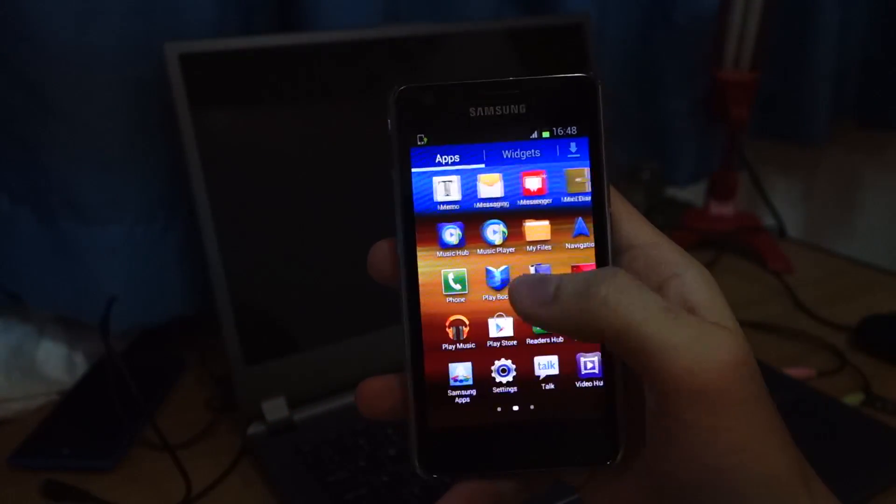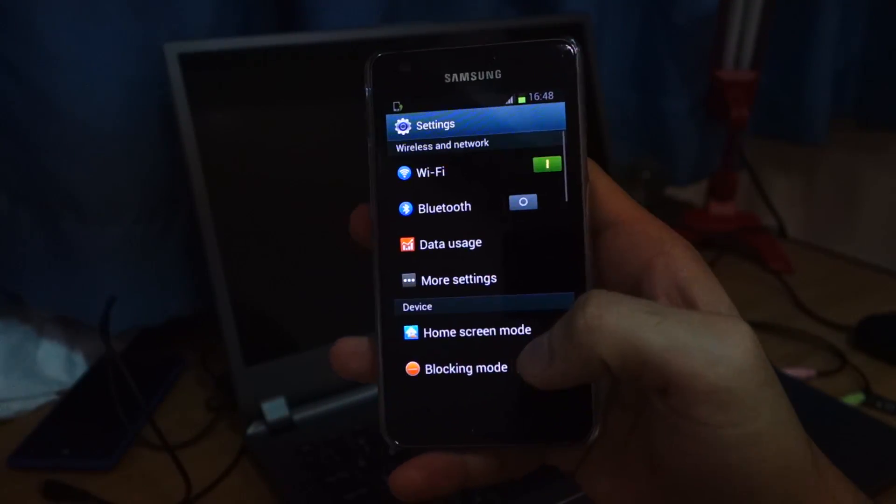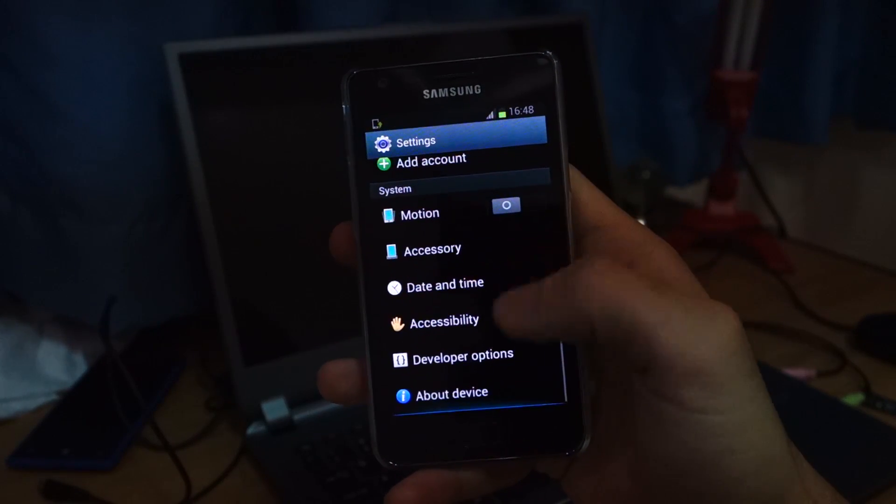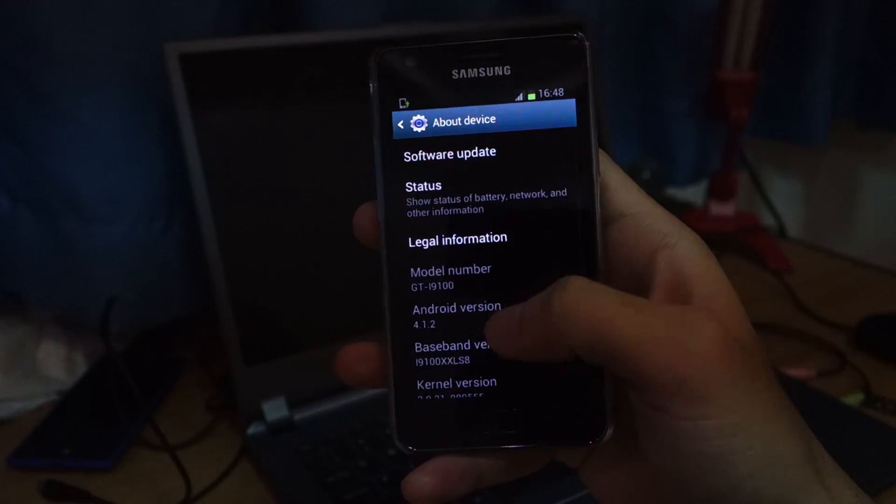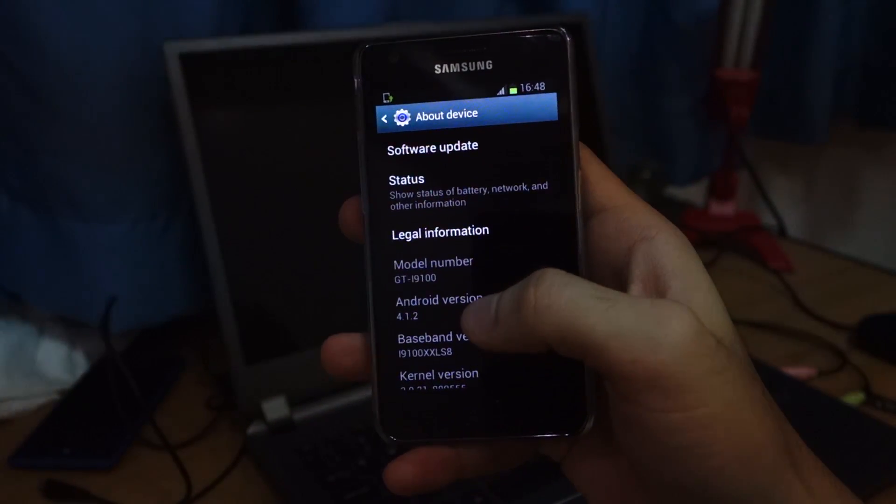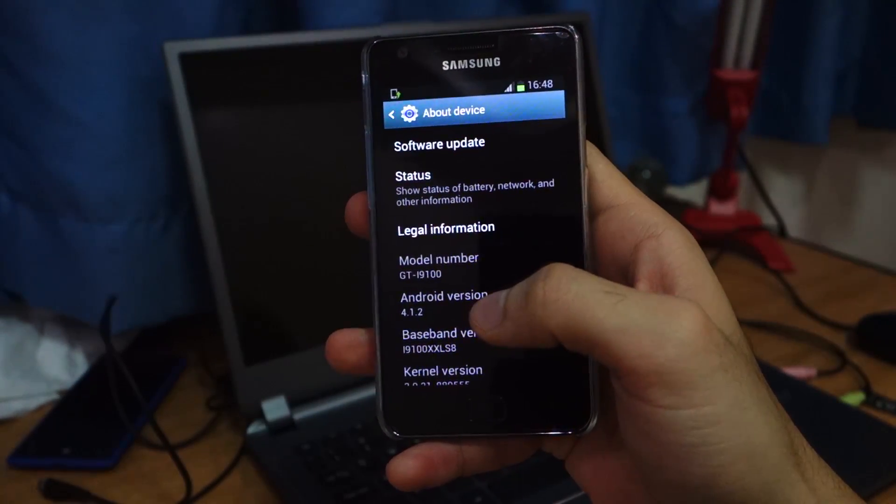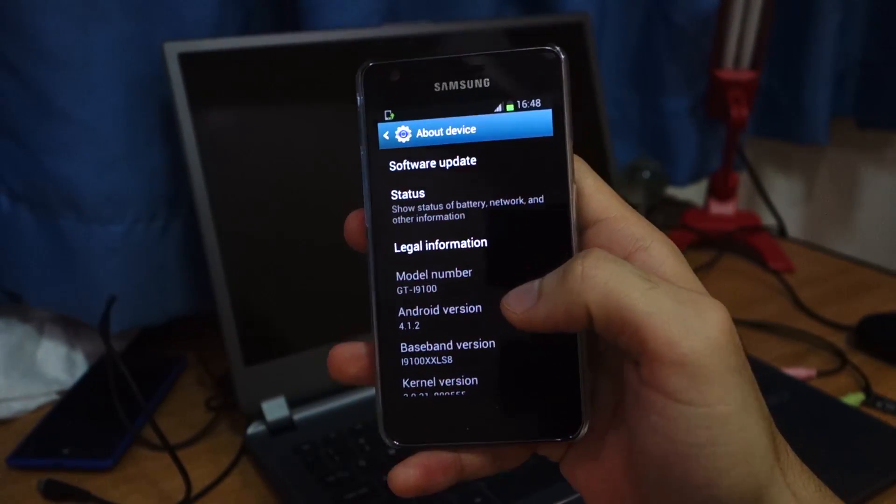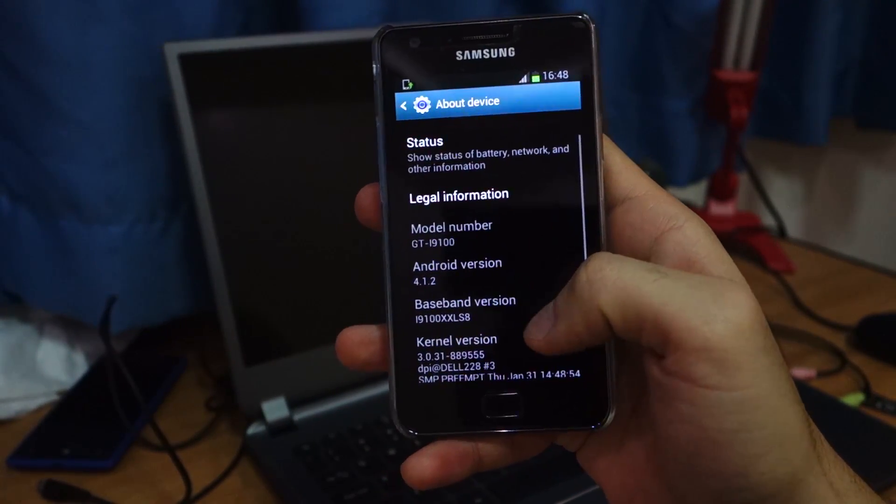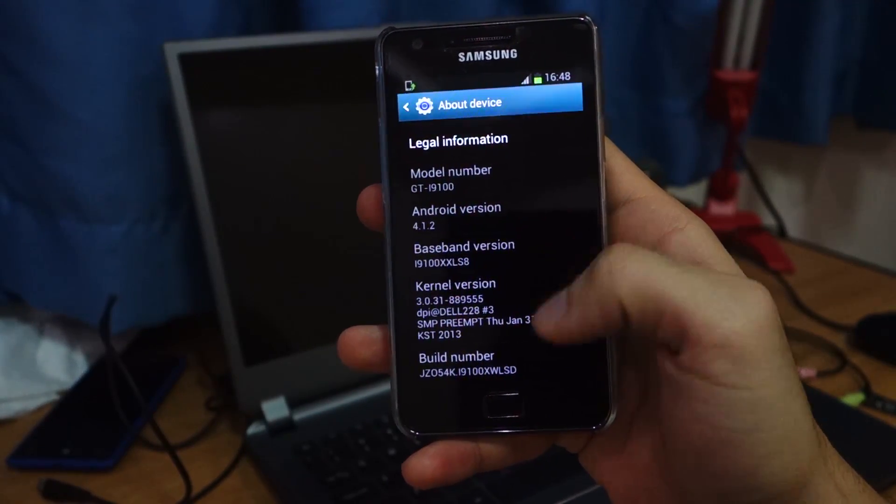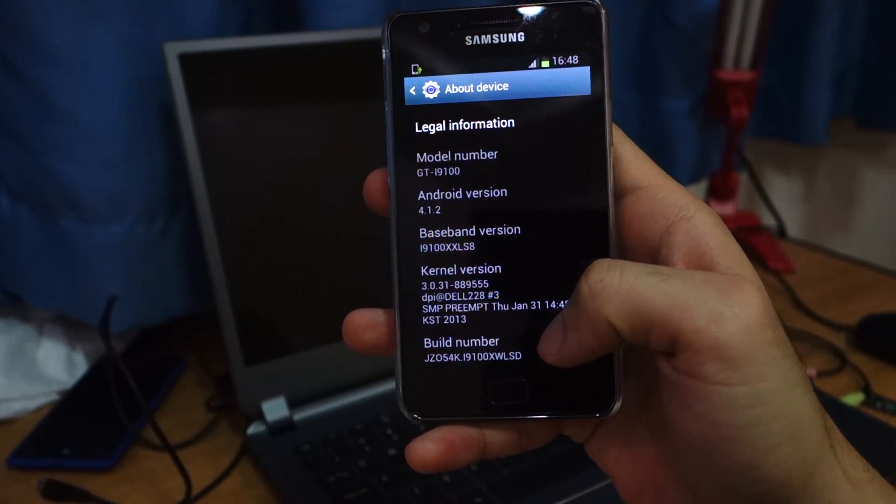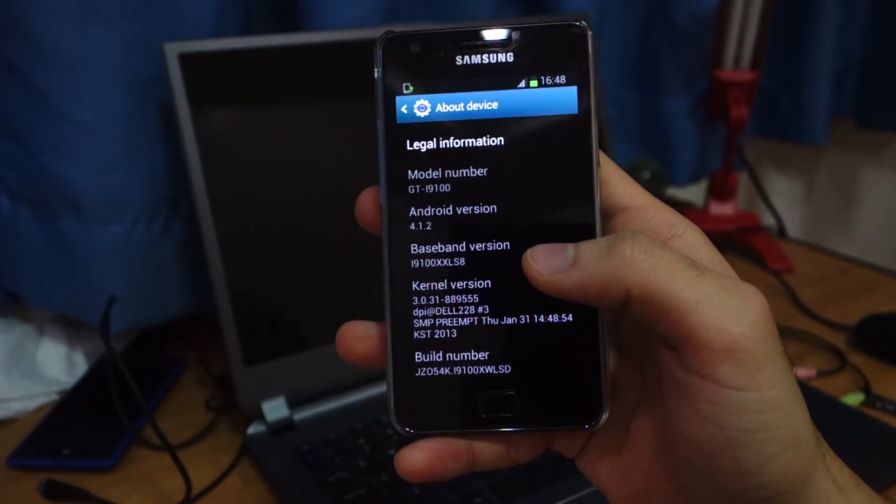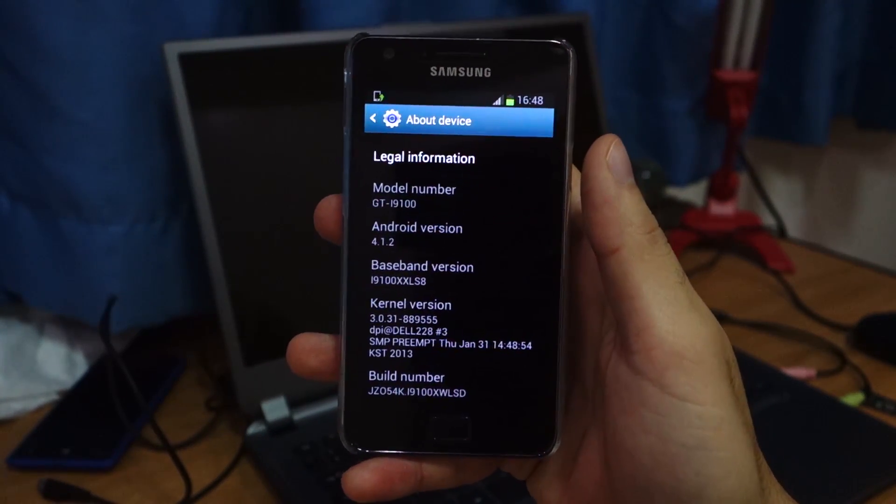There you go guys. You have the official firmware from Samsung. Let's just double check it by checking out the settings. Let's go about device. 4.1.2. There you can see better. 4.1.2.